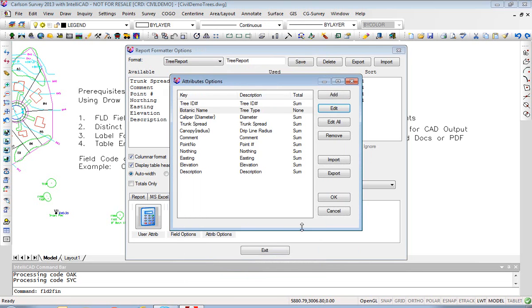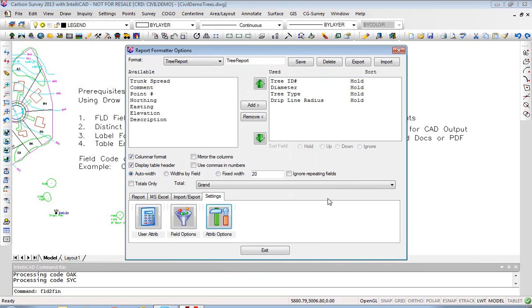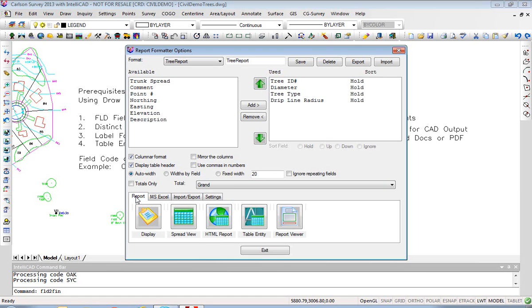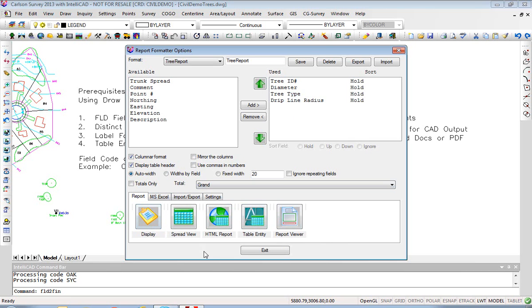You can do this for any item that can be displayed. So illustrating how the actual headings can be altered using Attribute Options, go back to the report and we will do display. Now it's Display, Table Entity, and Report Viewer which are the three main buttons within Report to generate reports that either appear in CAD or in a Word document.